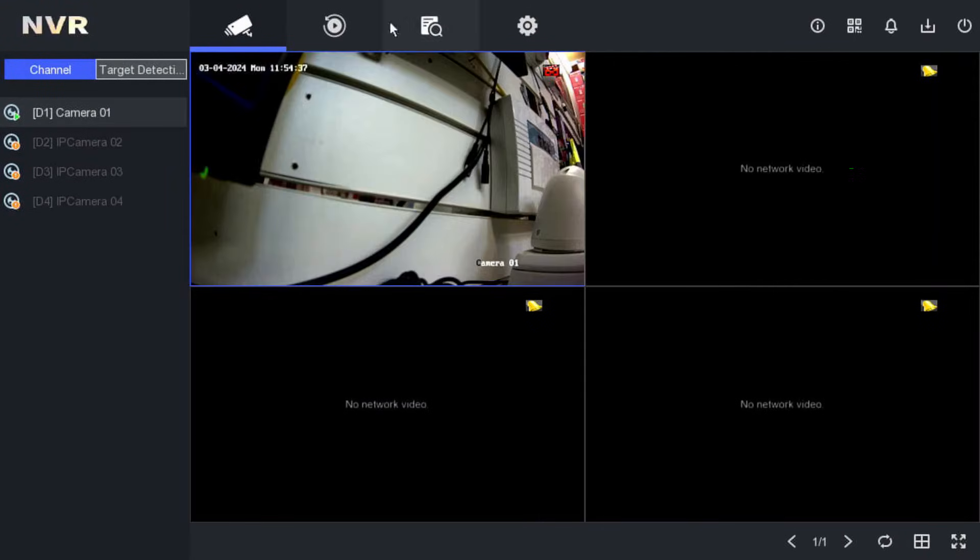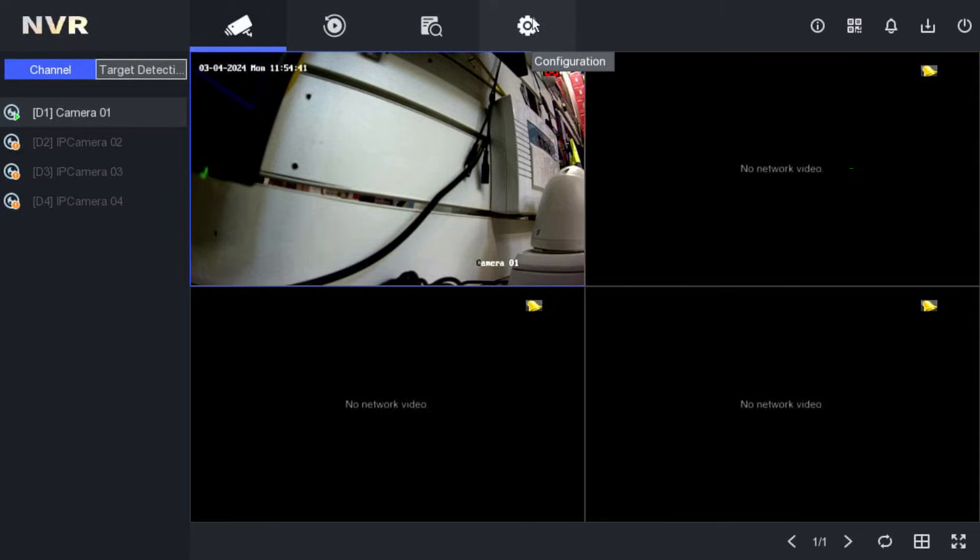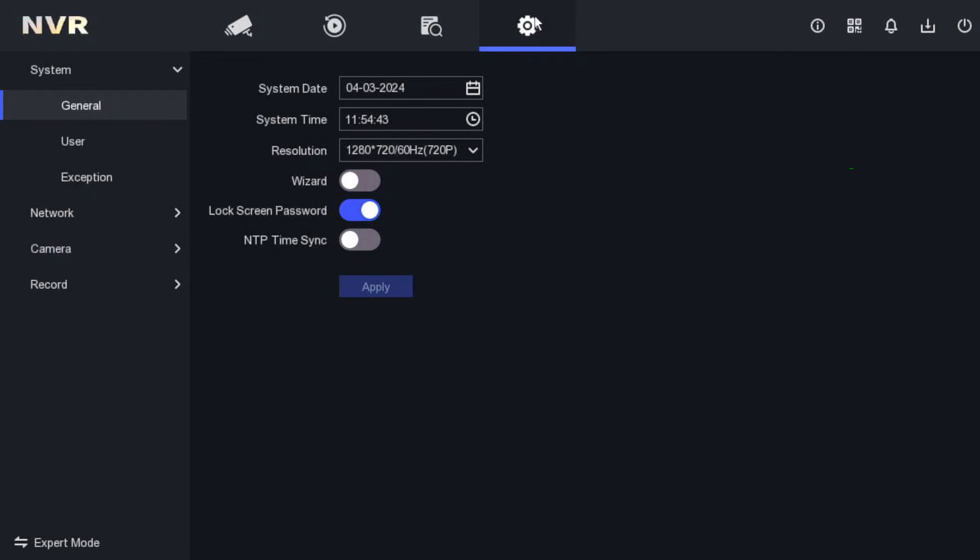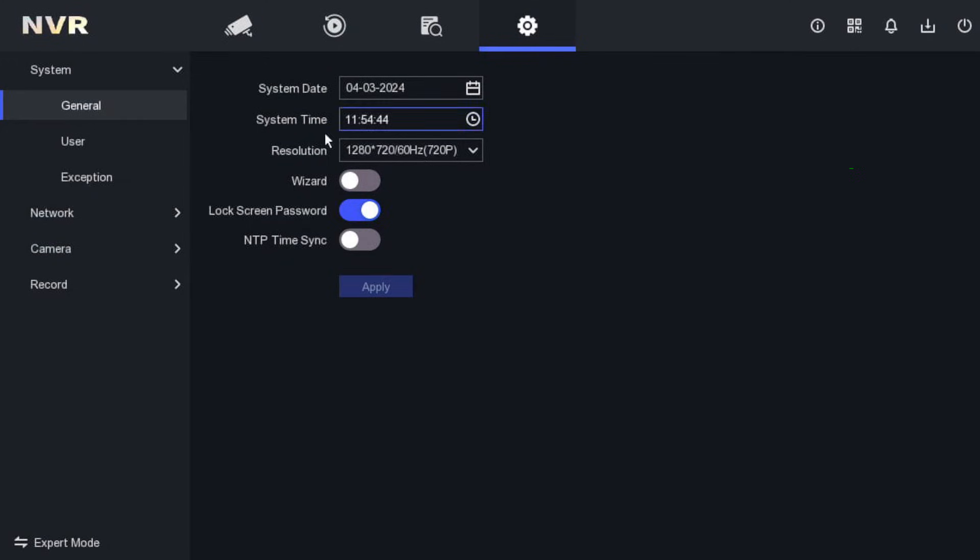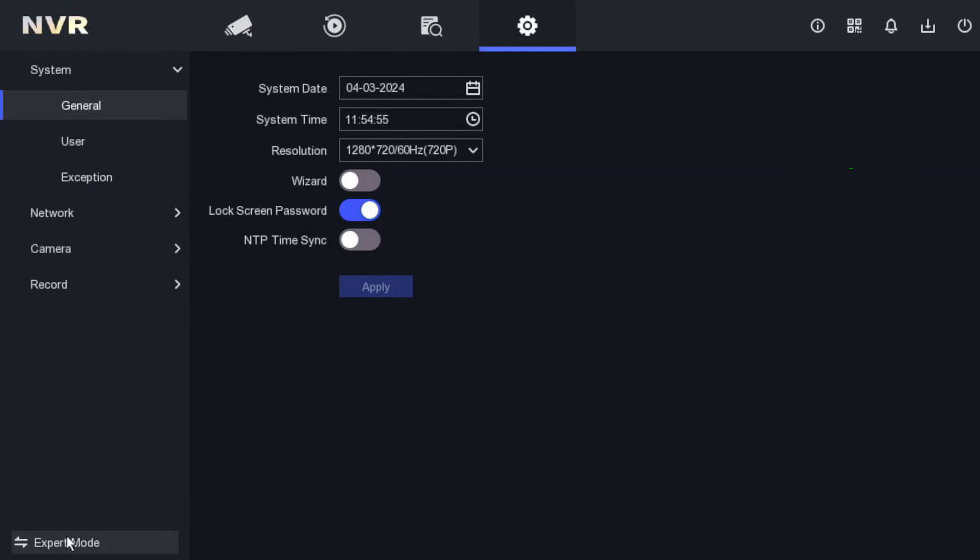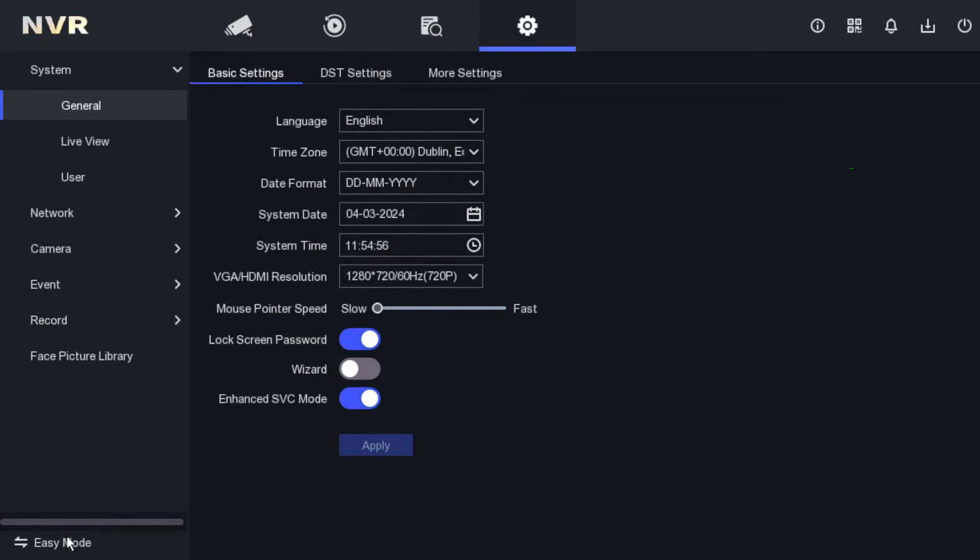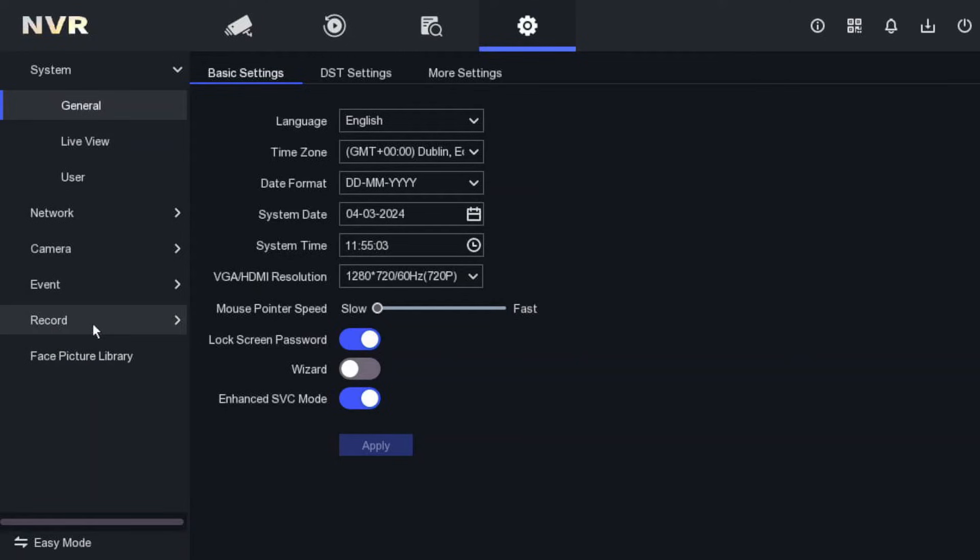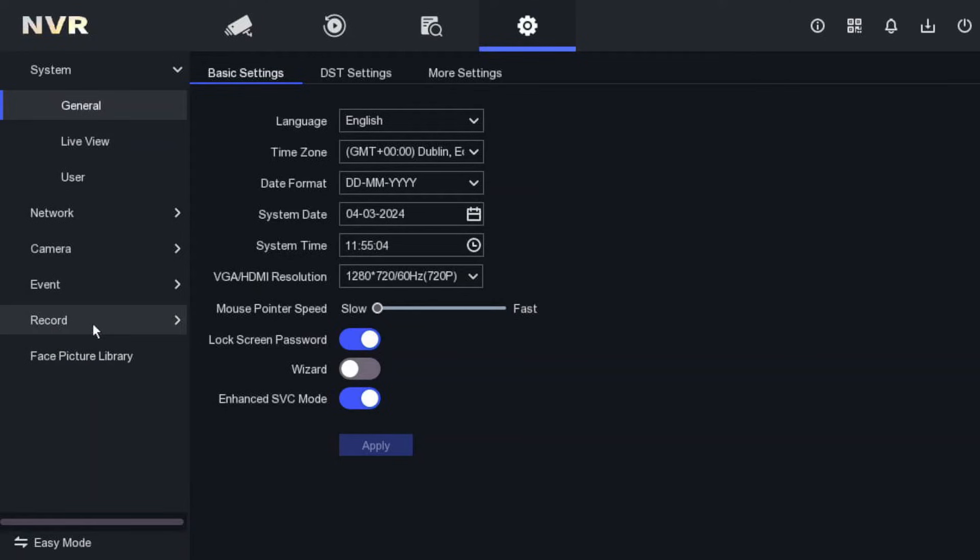You can see the configuration option, click on that. We have two options - one is easy mode and the other one is expert mode. At the bottom it says expert mode, so basically we are in easy mode. Let's go to expert mode. We can see we have more options compared to the easy mode.